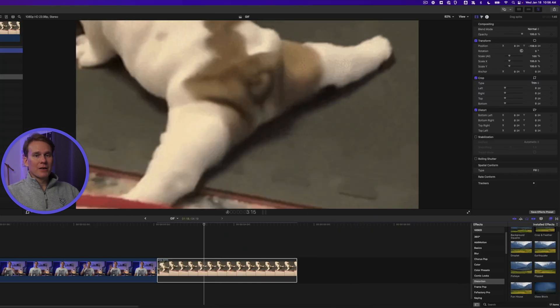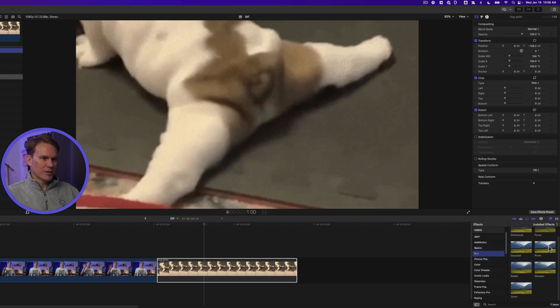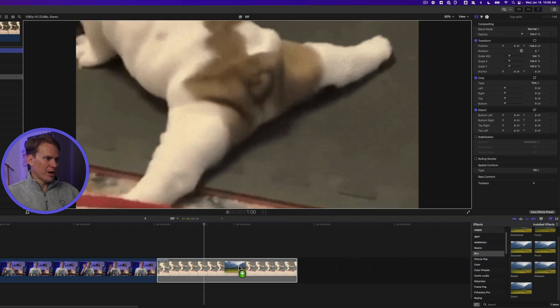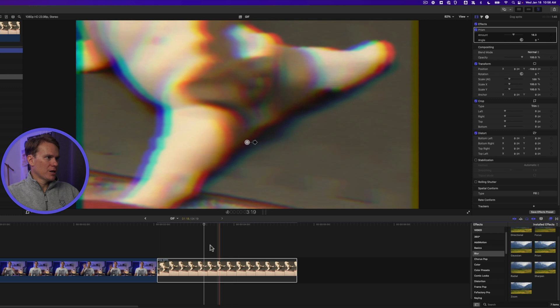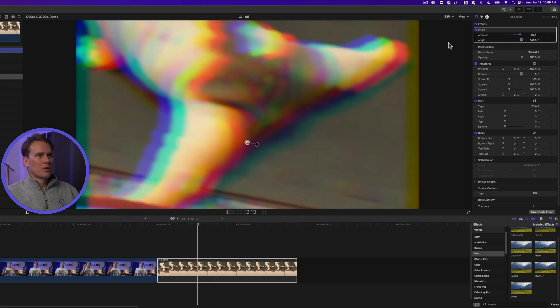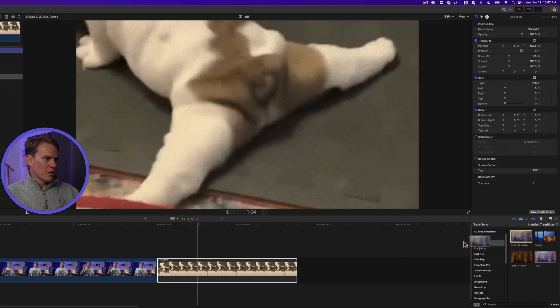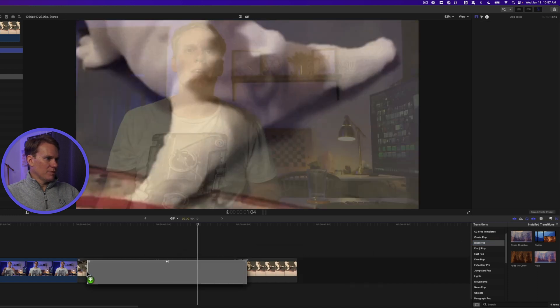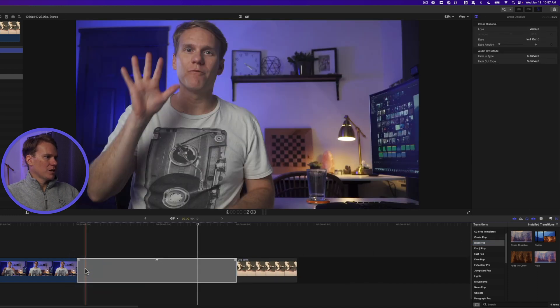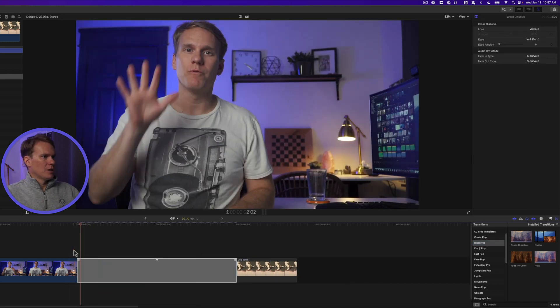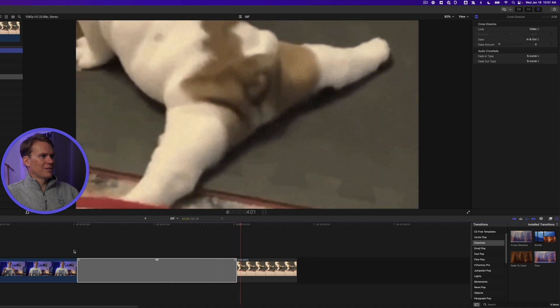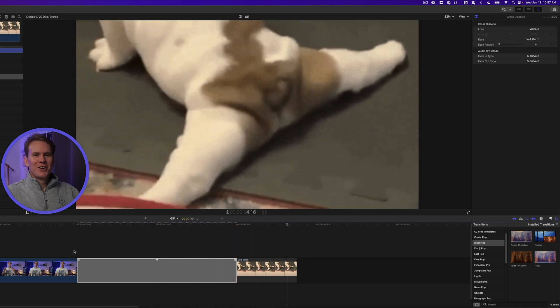You can also apply effects to your gif as well. Let's try a little bit of a blur. Let's try this prism blur. Drag and drop it on and you can see the effect is just like on a normal clip. We can also use transitions. Open the transitions browser and go to dissolves and drag and drop cross dissolve in between your clips. Cinema at its finest.